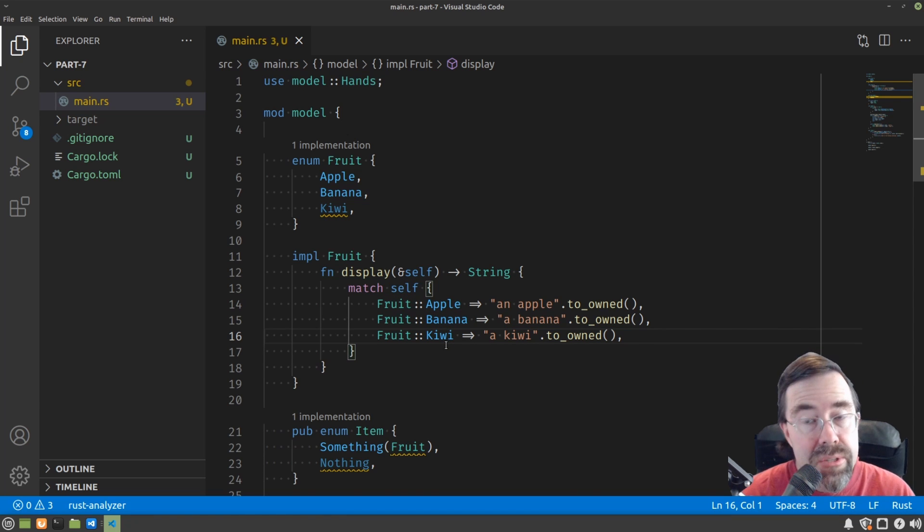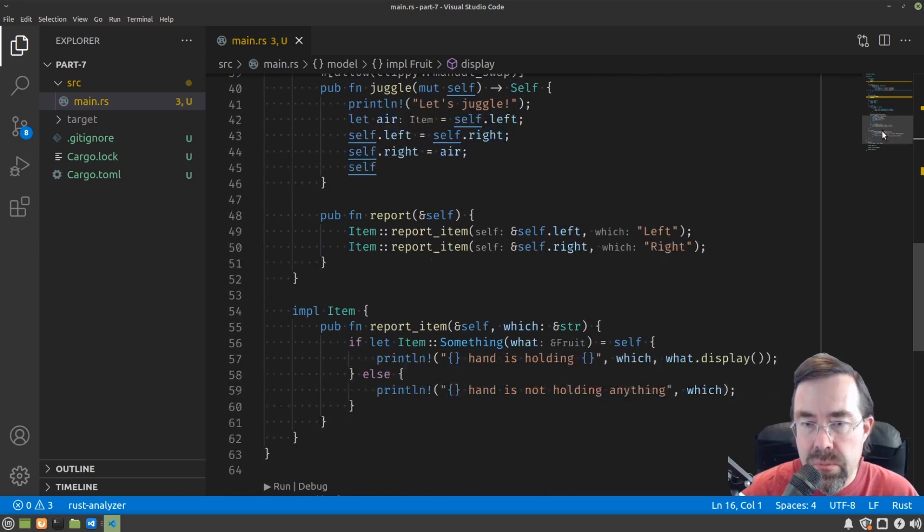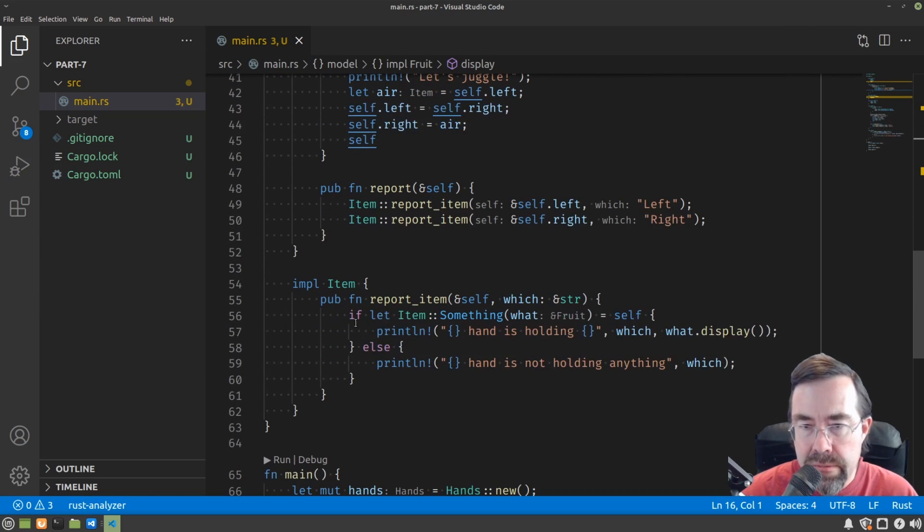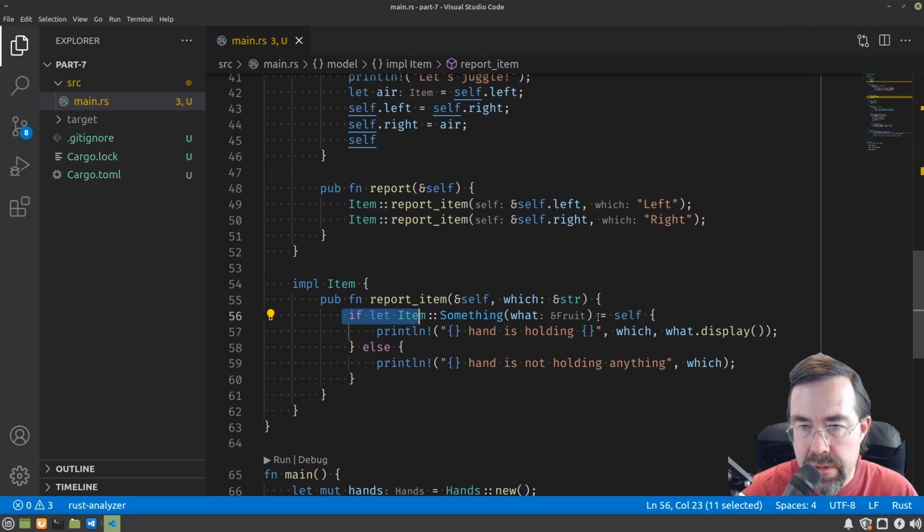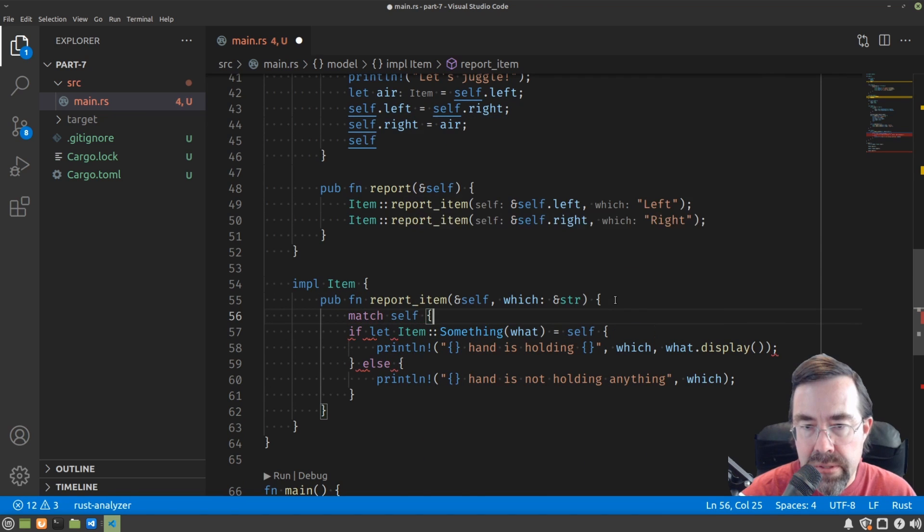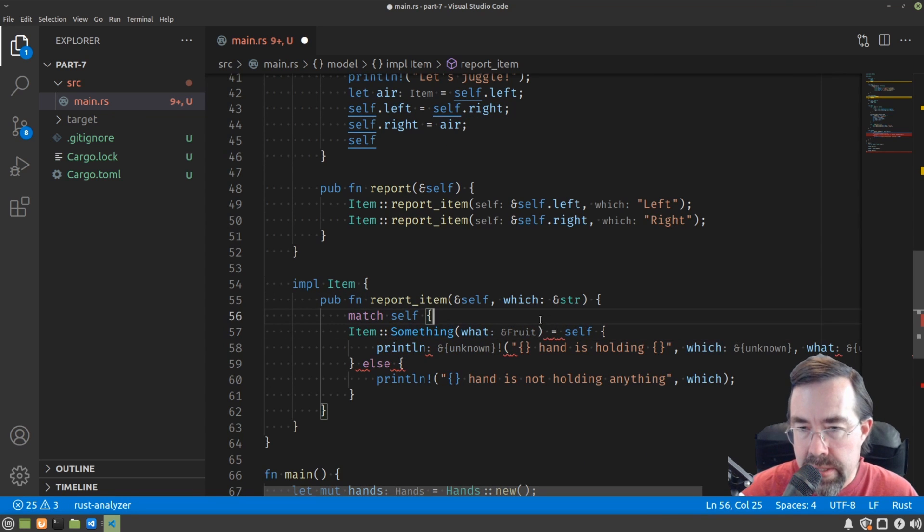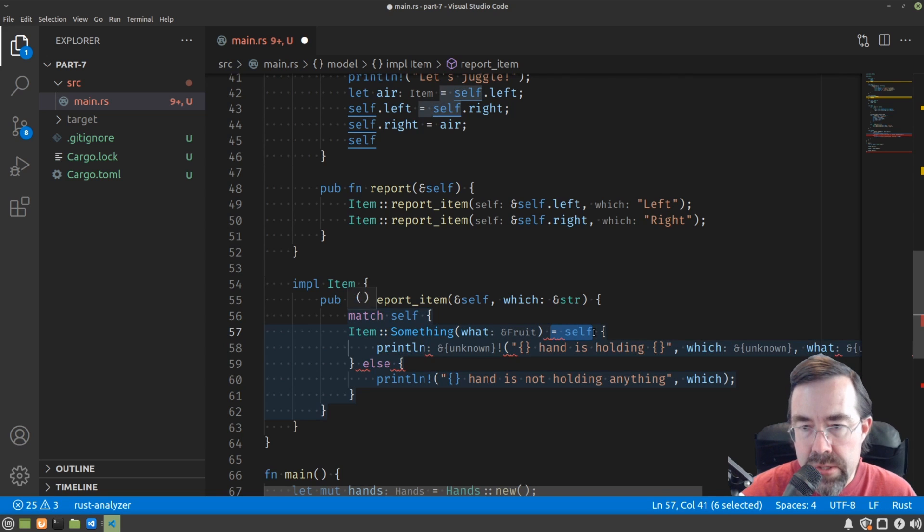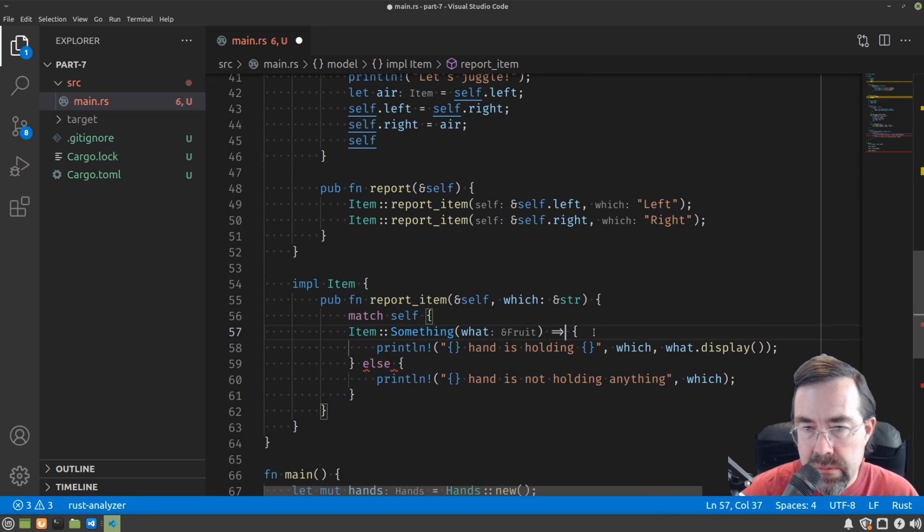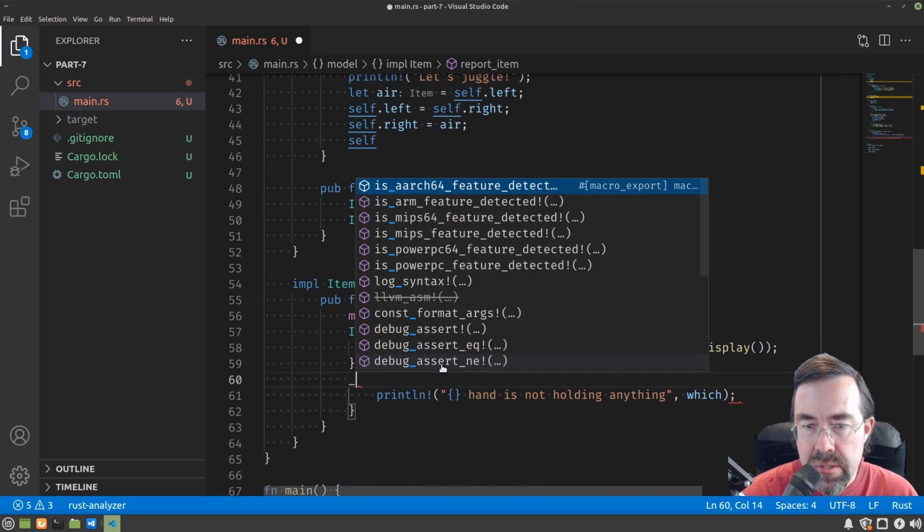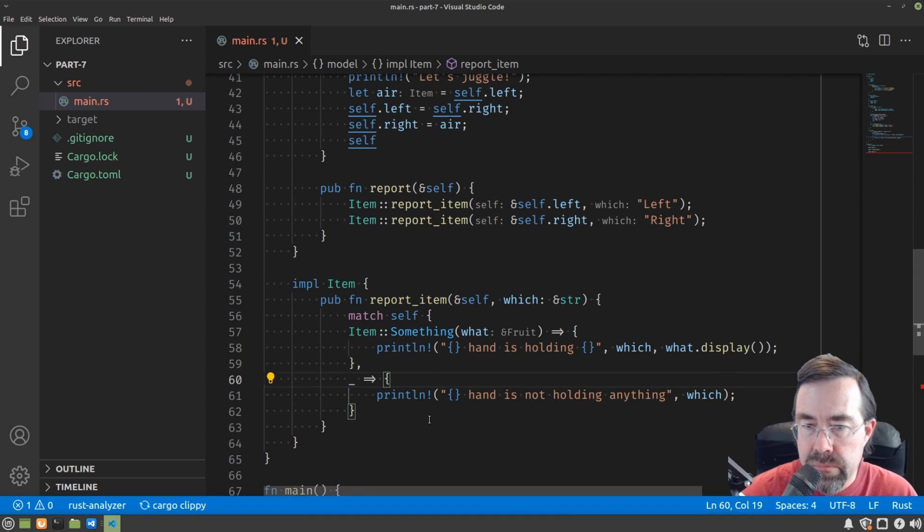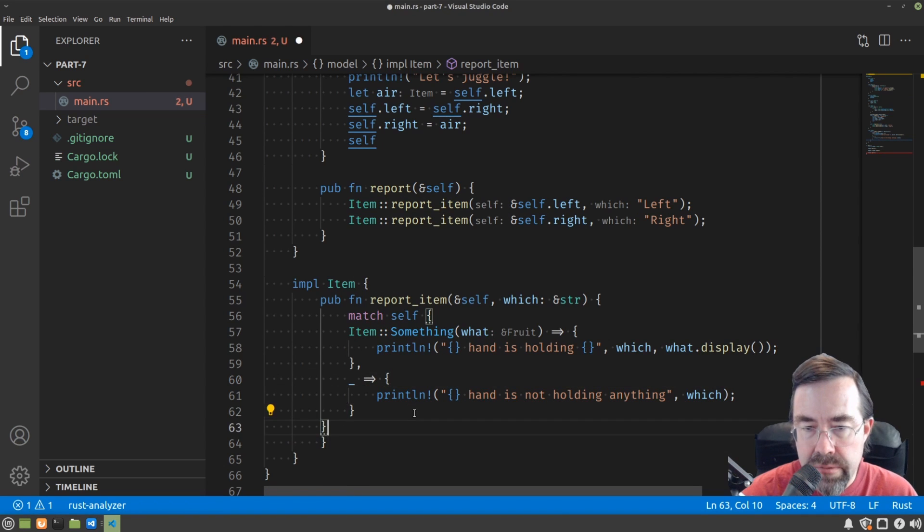So we can do this again where we have this if down here. In a similar fashion, we can say match self. And then get rid of the if let. And then turn that into an arrow. Turn the else into an underscore. Add a final bracket.